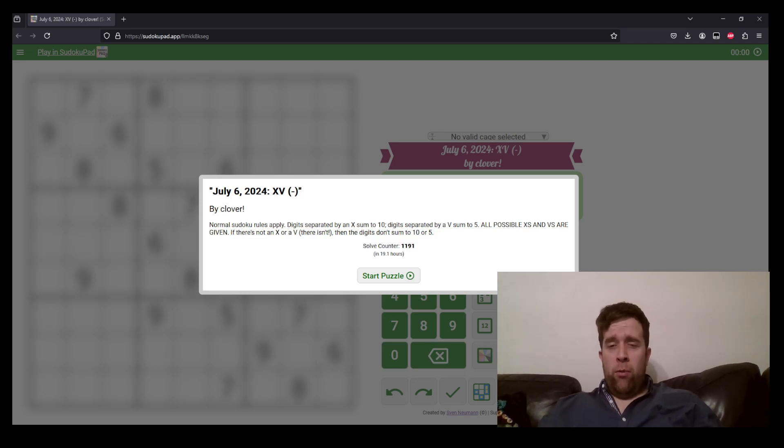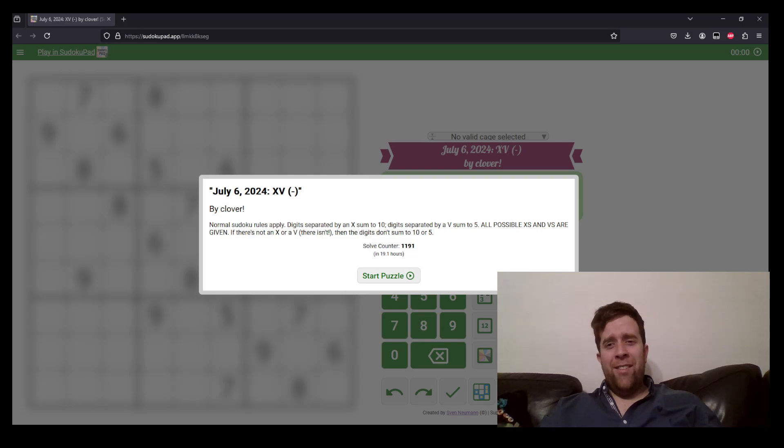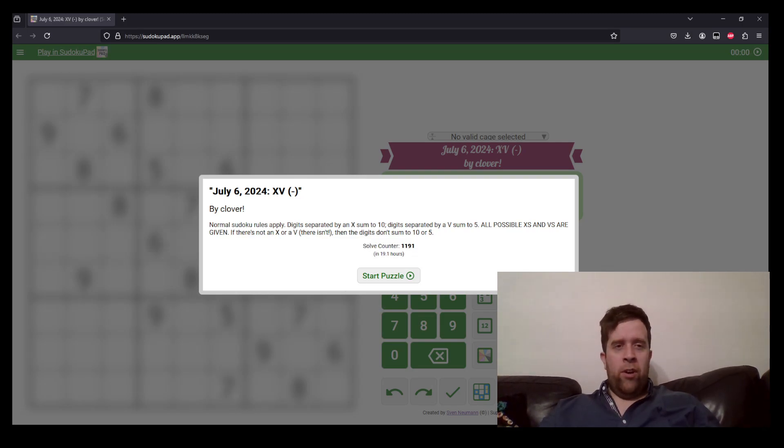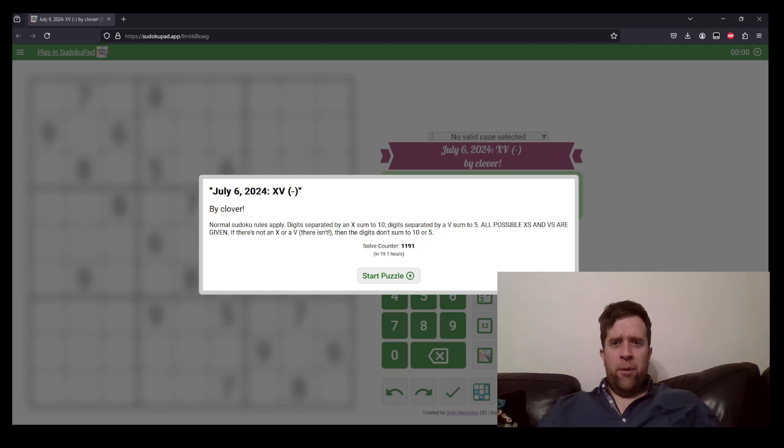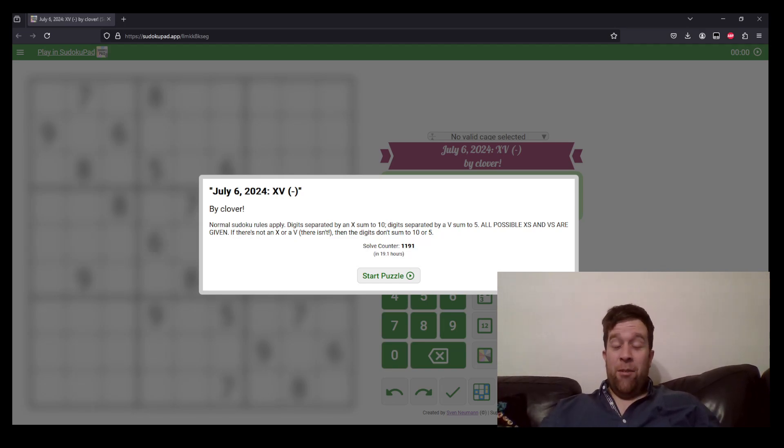It is a pleasure to be here with you, solve this puzzle with you. How's your day going? You know, drop a comment, let me know. I am still kind of recovering from illness, so I think my voice has dropped about half an octave. But other than that, I'm doing all right.